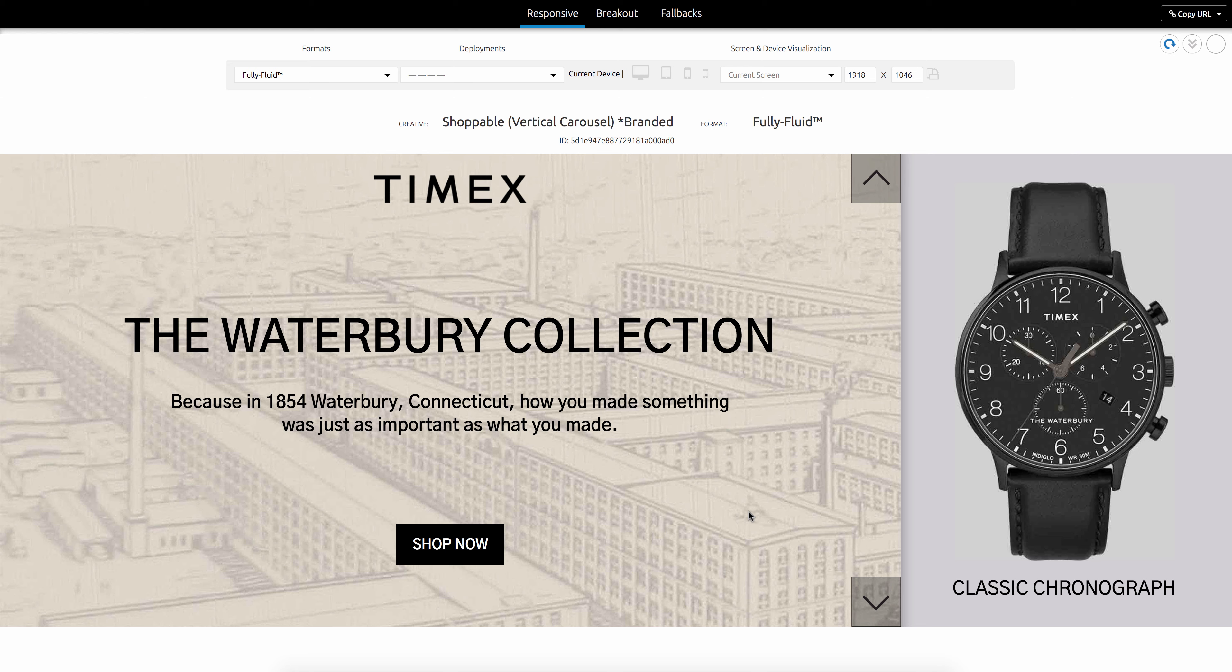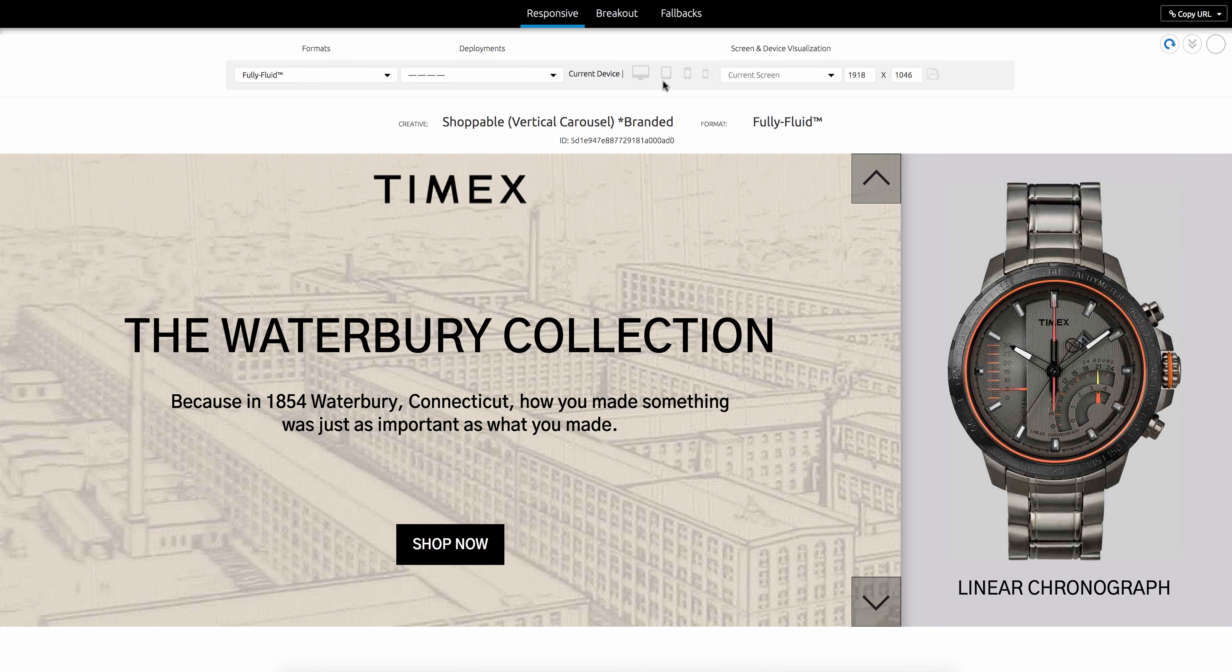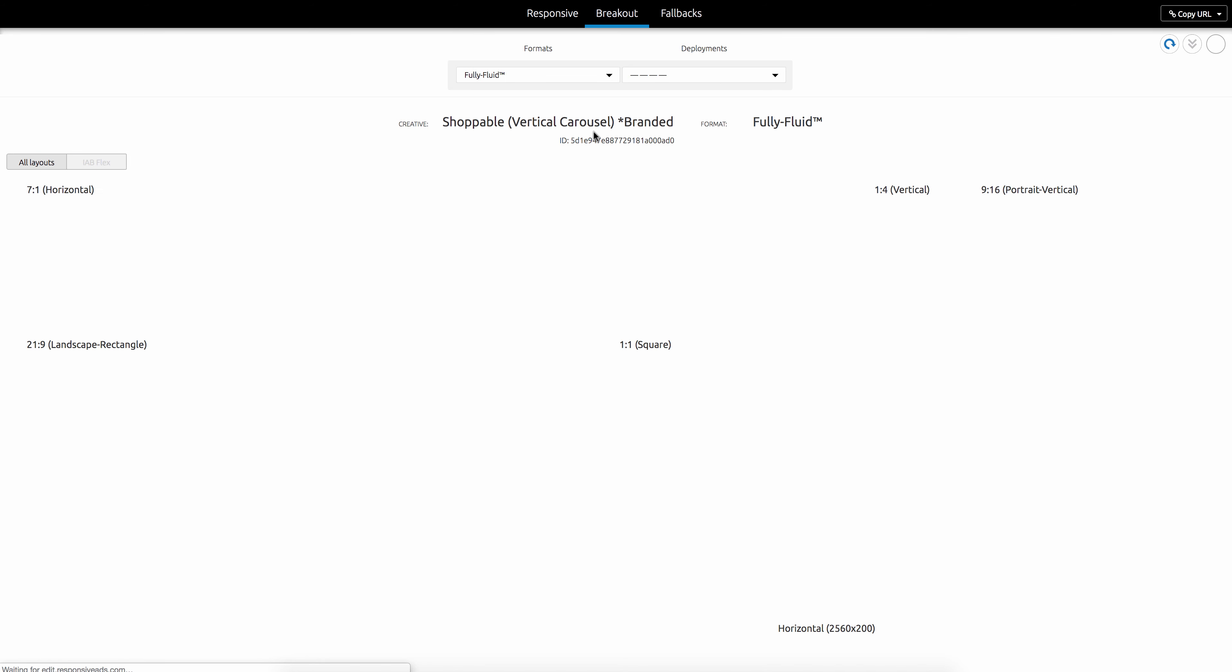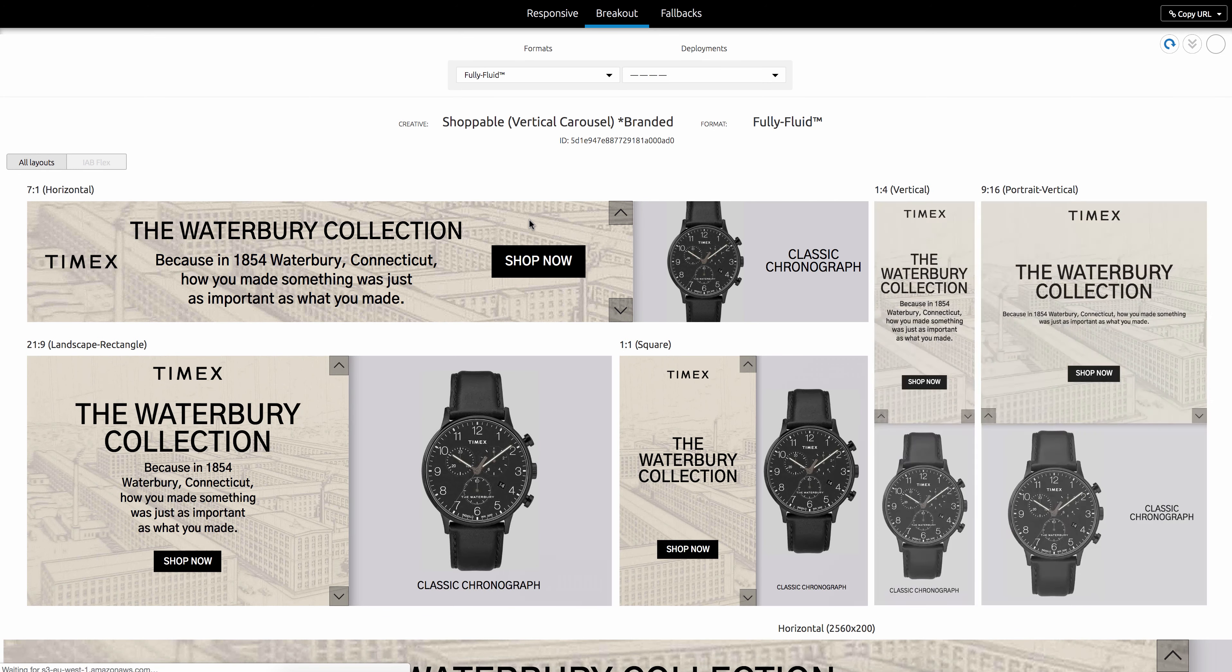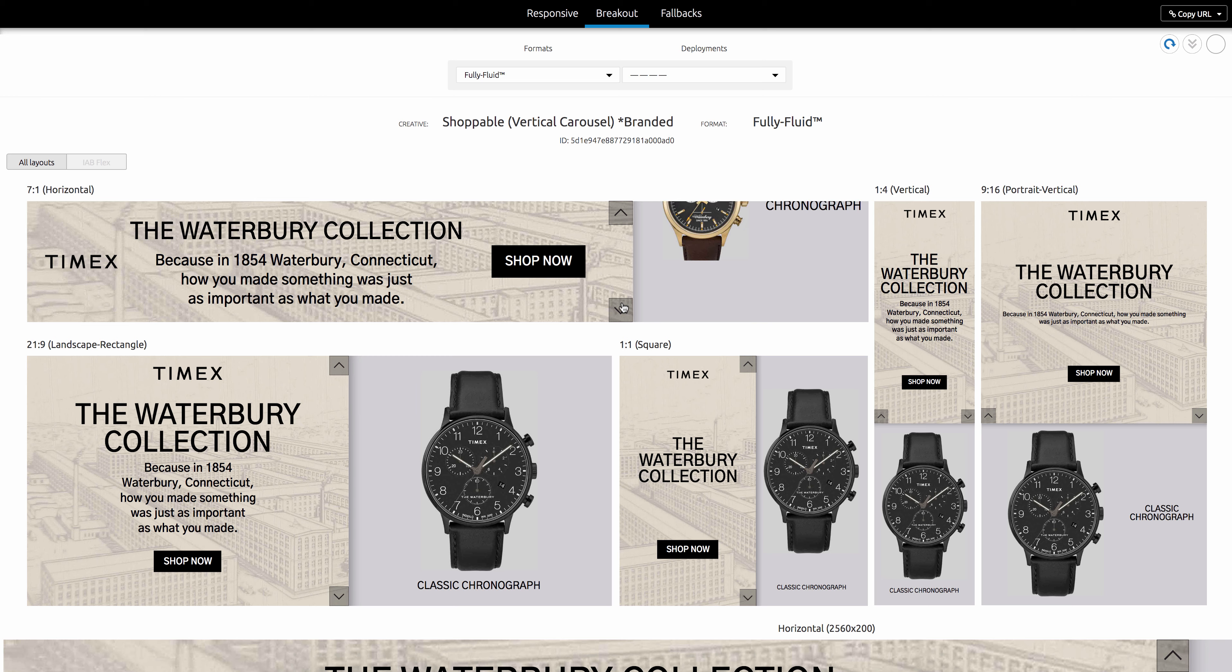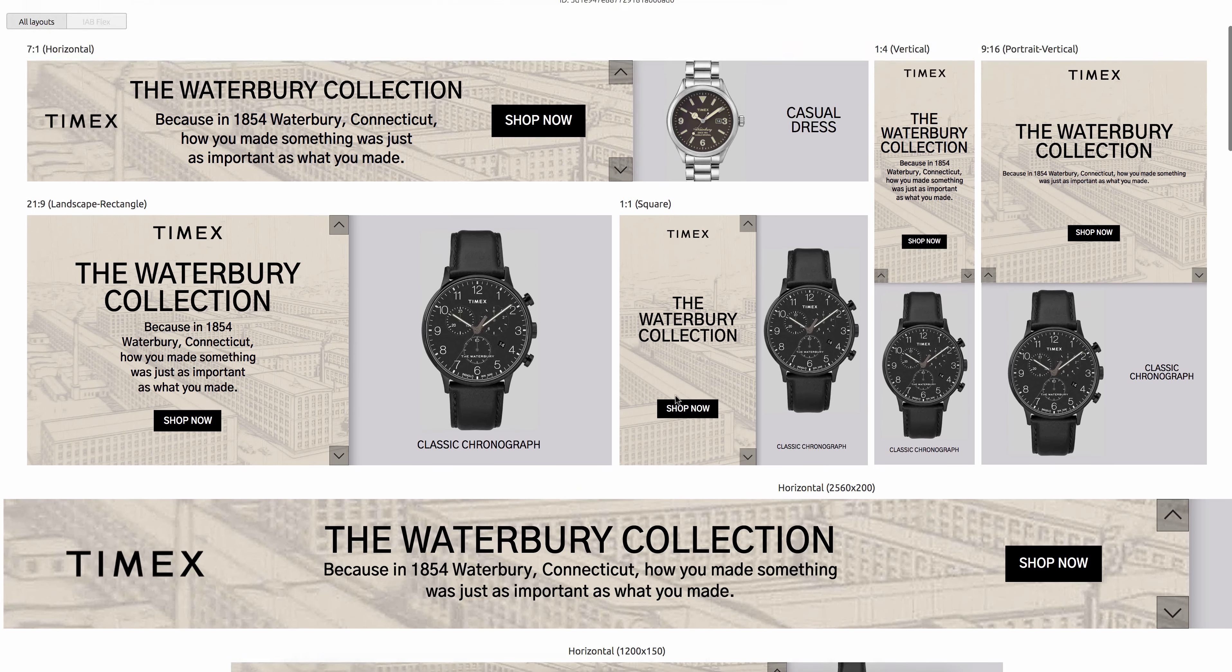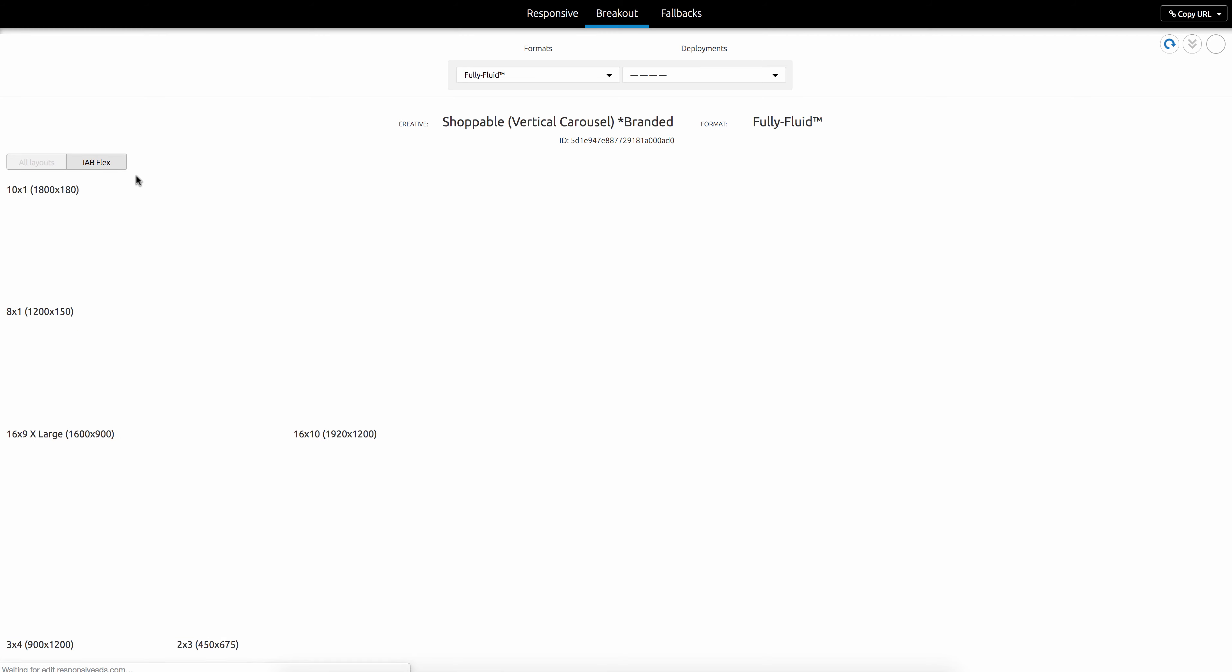And as you can see here, this is a vertical carousel shoppable unit. And then you can go here to the breakout view and actually see that fully fluid template in all the sizes. There we go. So now you have it in all of the sizes. It's quite elegant, as well as in all of the IAB flex sizes.